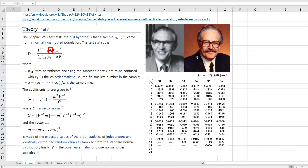Shapiro and Wilk actually developed this test statistic for small samples. In their article, they include a coefficient vector table to help you understand how to get the AI coefficient vectors for each sample size.